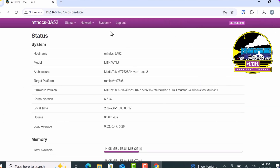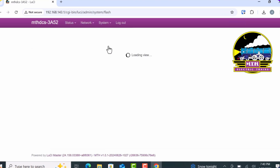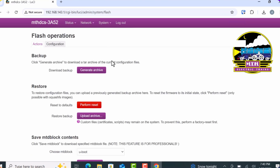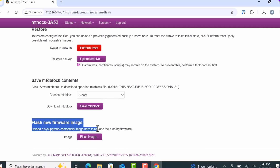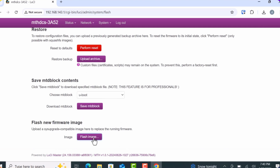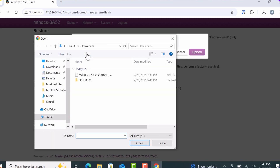Next, click on System, then select Backup/Flash Firmware. Scroll down and click on Flash New Firmware Image, then select the file you previously downloaded from the MTH website.